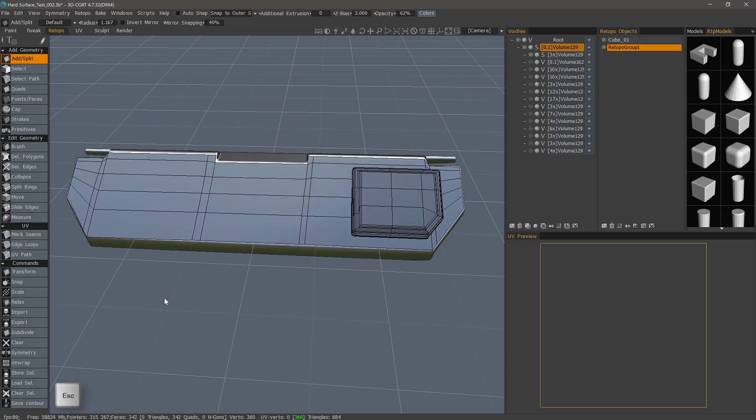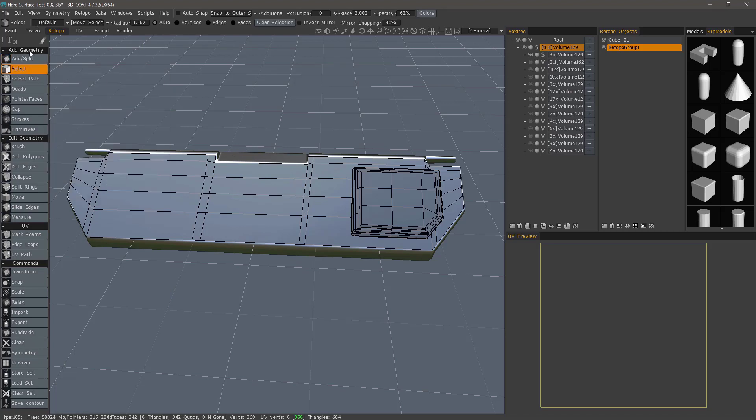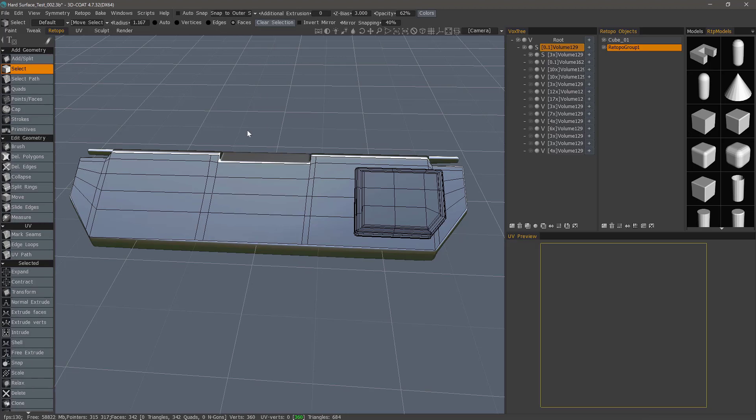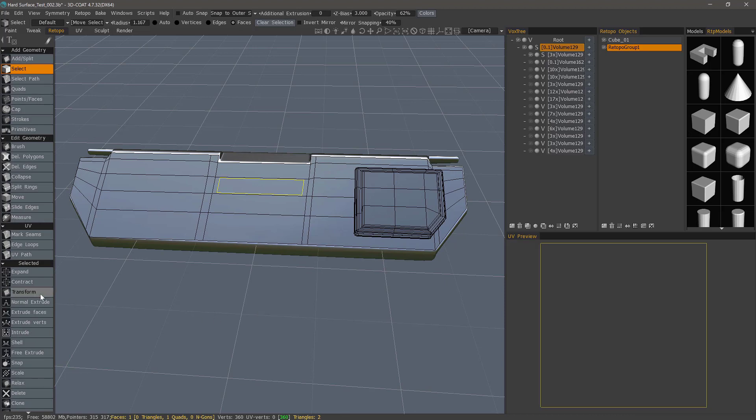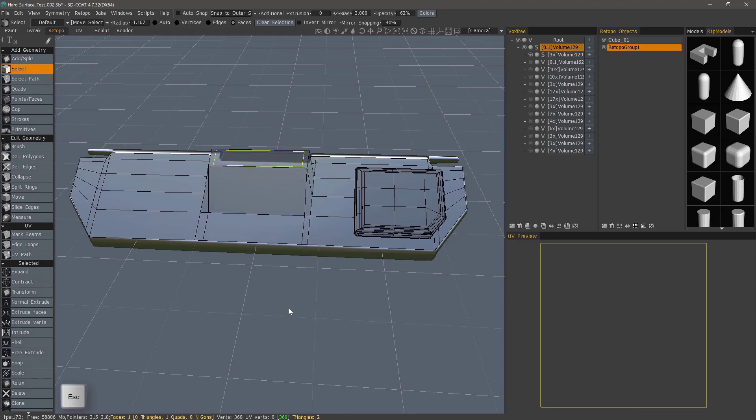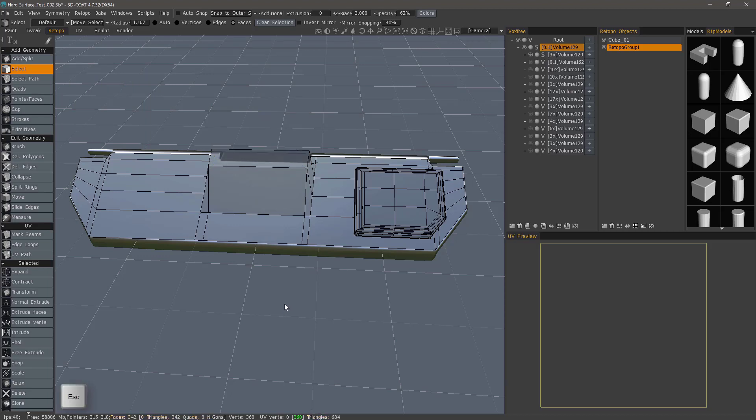Let's hit Escape. However, if we choose the Select tool in the Add Geometry section and then choose whichever mode we want to work in, whether it's faces, edges, or vertices, we can make a selection and transform just that particular selection. So I hit Escape, and then if I hit Escape a second time, it will drop the selection.